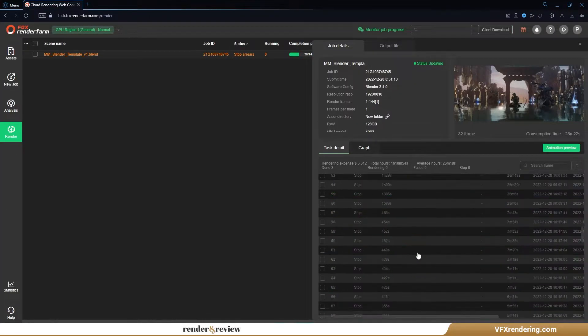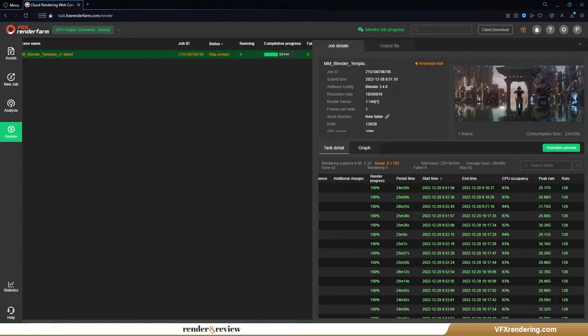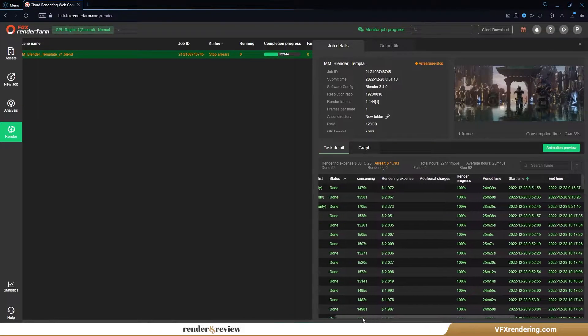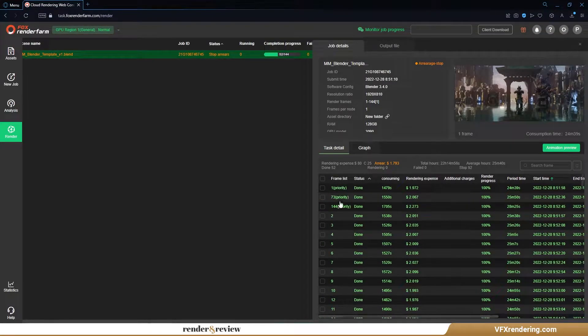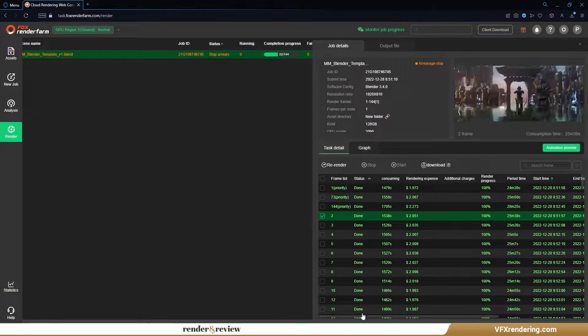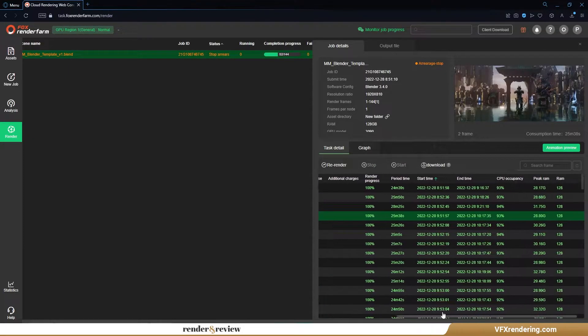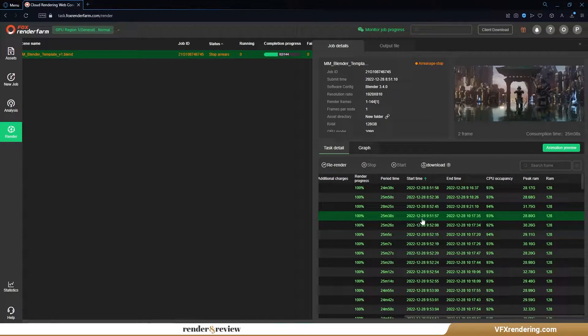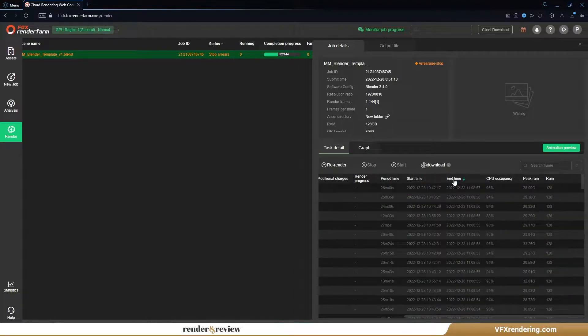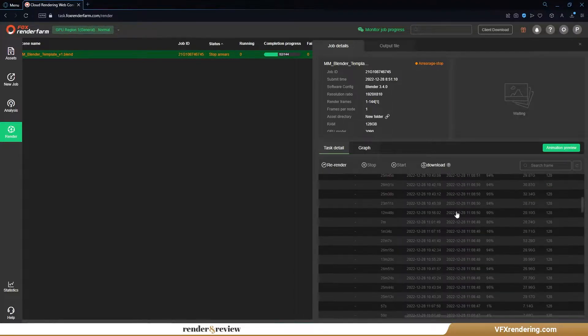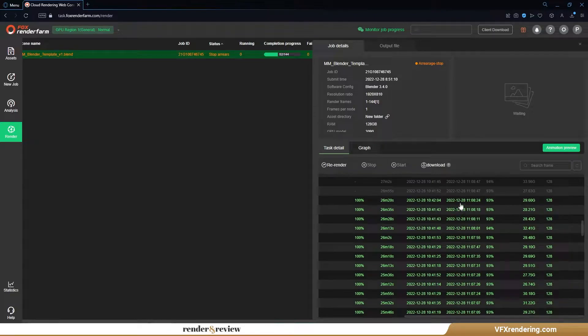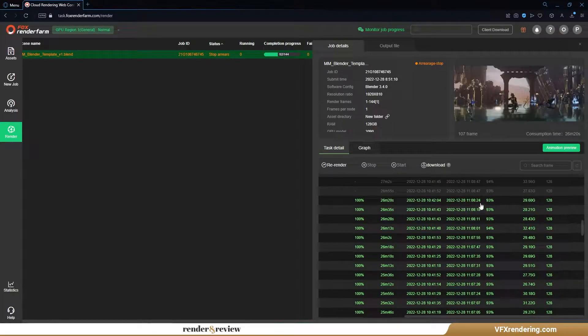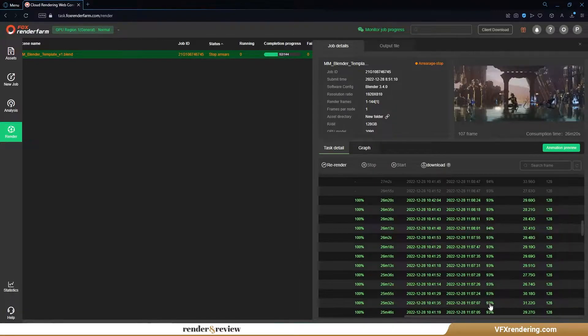As you can see, each frame takes around 25 minutes to render. But in real time, it takes nearly 2 hours until the render stops because the account runs out of render points. The total of 2 hours does include the render time of 3 pre-test frames. Fox Render Farm has completed 52 out of 144 frames with $81.793.